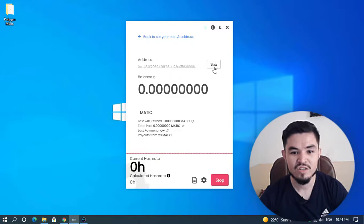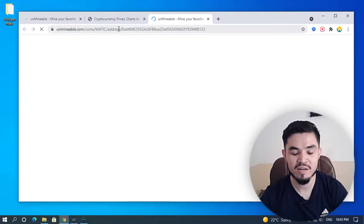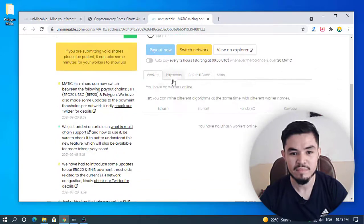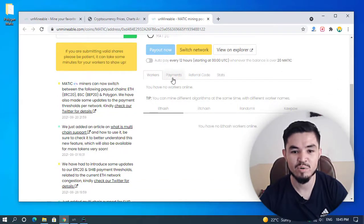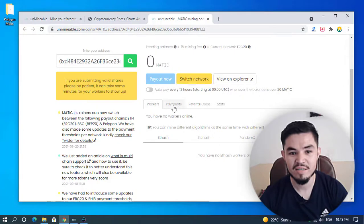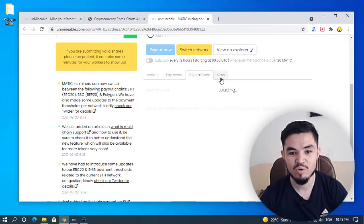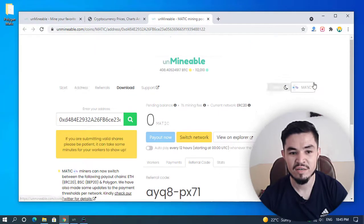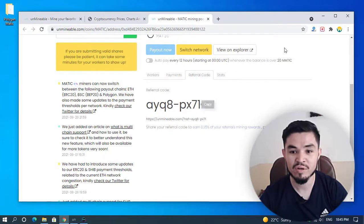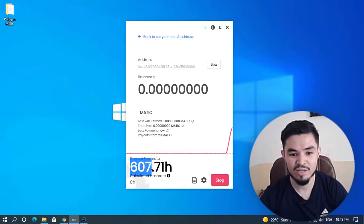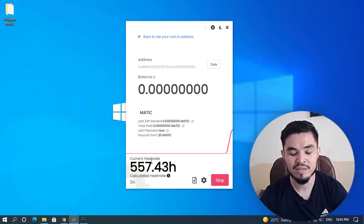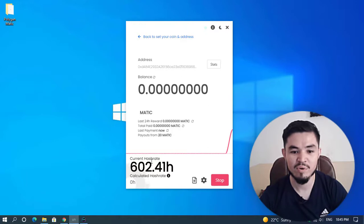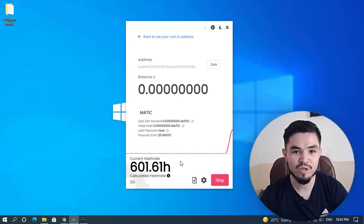For checking the stats of Polygon Matic, click on the stats option. It will directly open the unmineable window. Here you can check how many workers are active right now. Auto pay every 24 hours, payments option, referral code, and stats. Share your referral code with your friends. You can copy this and share with your friends to easily earn rewards. I will minimize this. You can see that the current hash rate of Polygon Matic is around 550 hash, and it will depend on your computer or hardware components. If you have a good CPU or GPU, you can mine more coins on your computer.